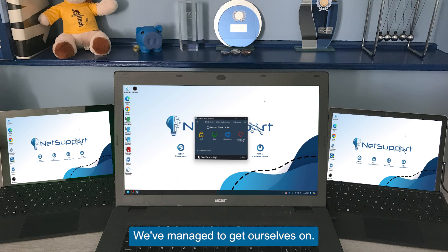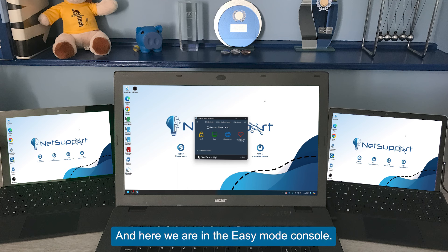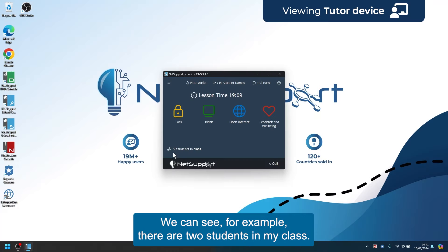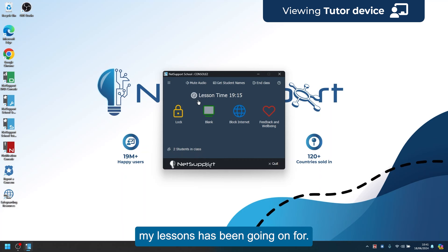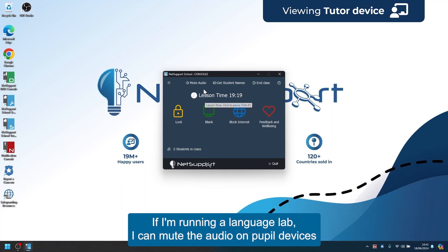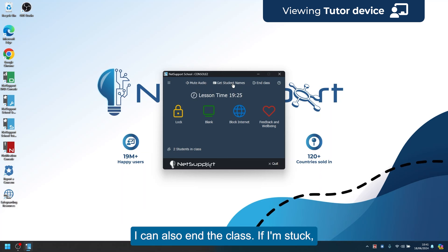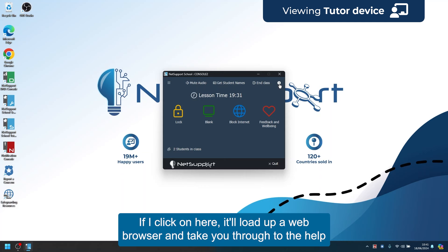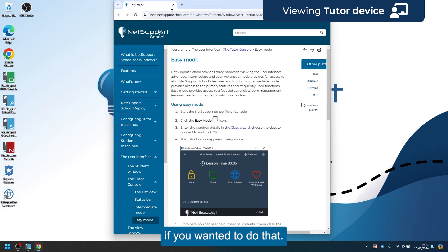Here we are in easy mode. We've gathered our student names and we're in the easy mode console. There's a variety of information available — we can see there are two students in my class, and we can see how long my lesson has been going on for. If I'm running a language lab I can mute audio on pupil devices. I can also get student names, end the class, or access help — clicking here loads a web browser to the help page for easy mode.